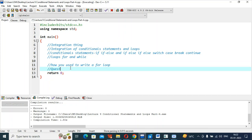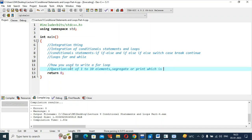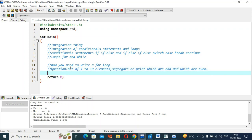Suppose I have given you a question: out of 1 to 10 elements, segregate or print which are odd and which are even. This is the question. You have to use a for loop and an if-else condition. You have to use if-else inside the for loop. How will you do that question? Think in your mind.